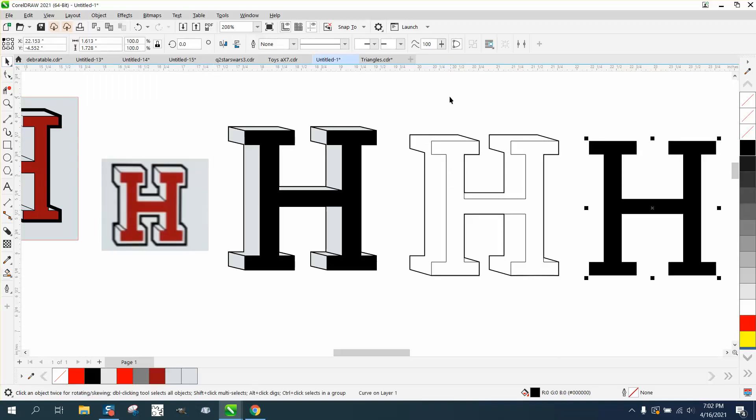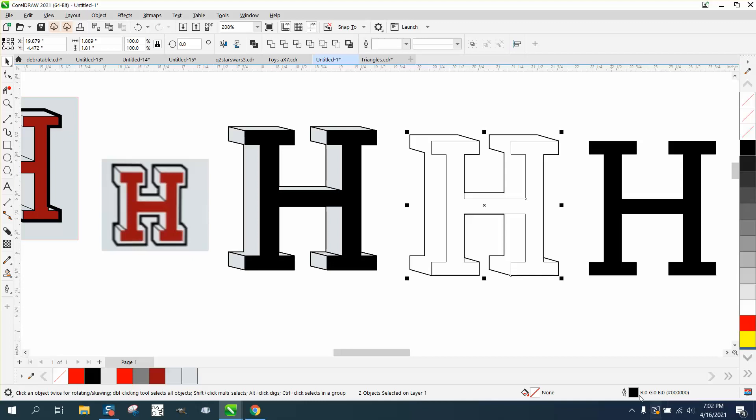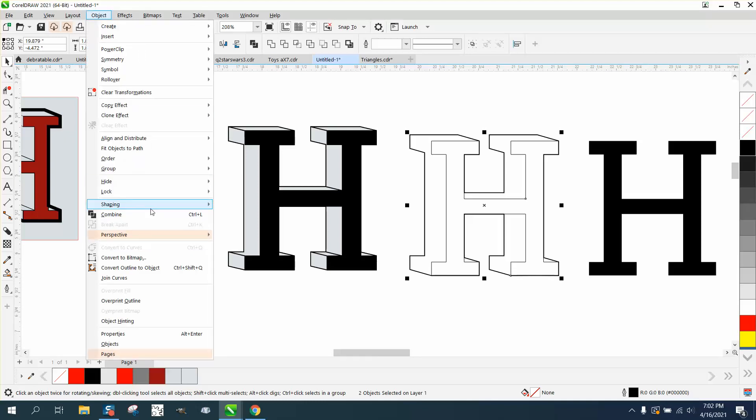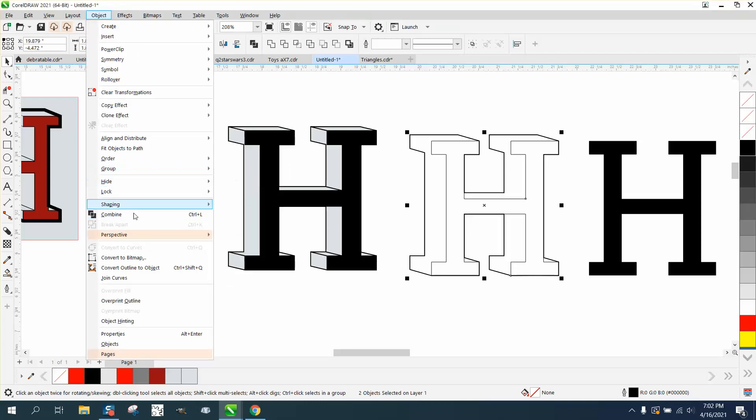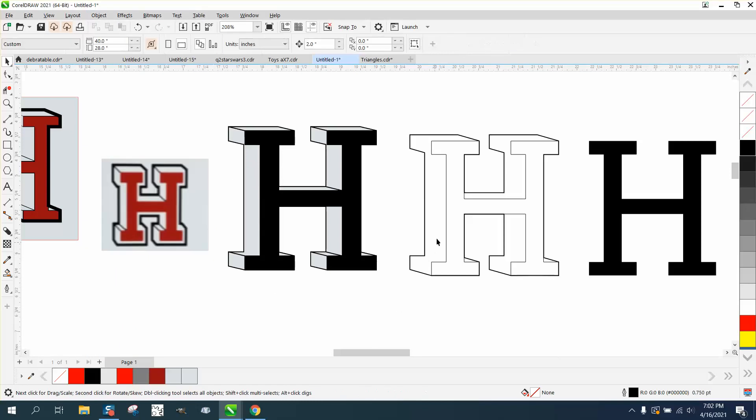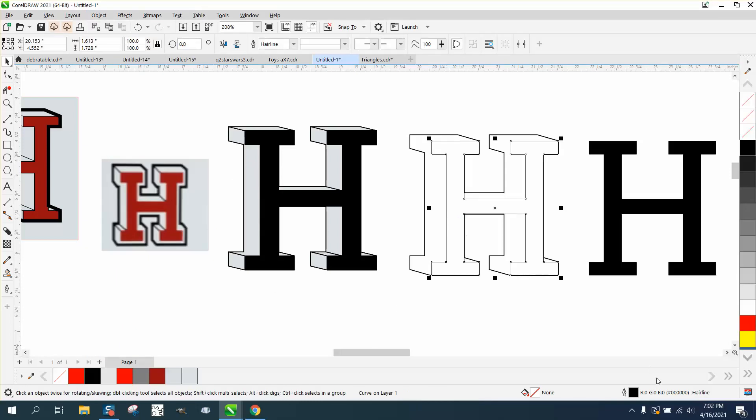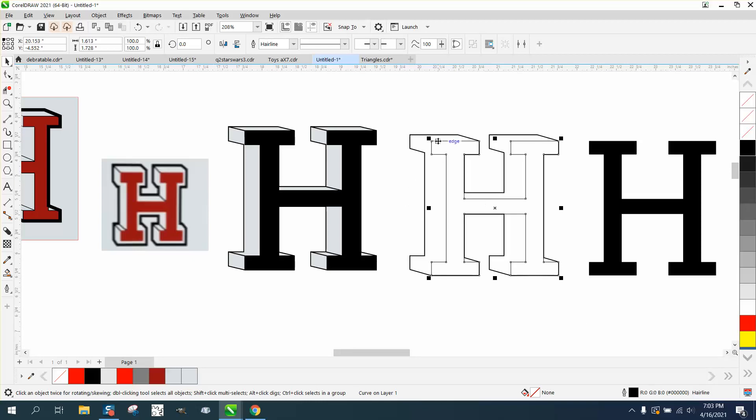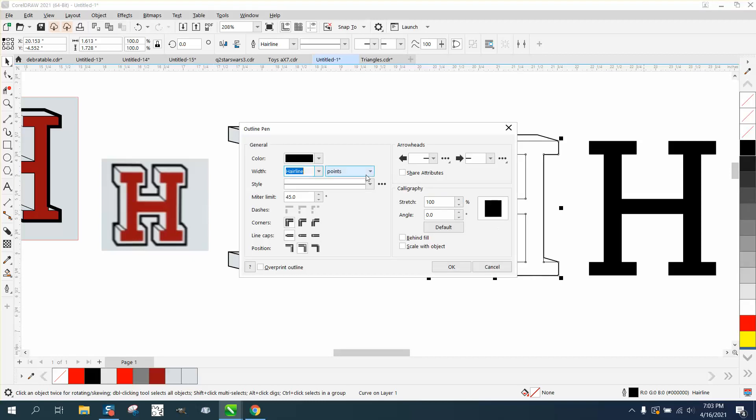Then I would pick my line thickness. We'll have to go to object and make sure it's not grouped together. There's a hairline, so we're gonna see what size line this is. It's 0.75, so I'm gonna grab this and change it to 0.75.